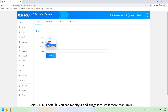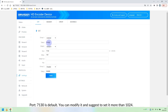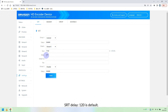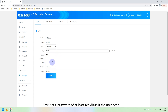In listener mode, set the SRT port — 7130 is the default. Set the SRT delay — 120 is the default. For the key, set a password of at least 10 digits if you need encryption.